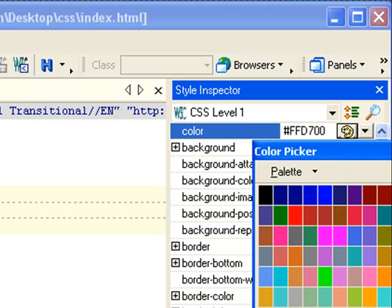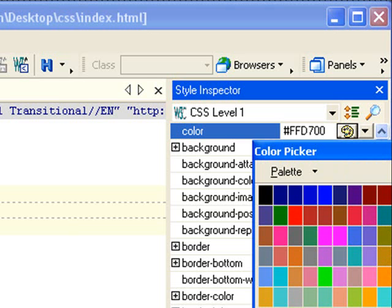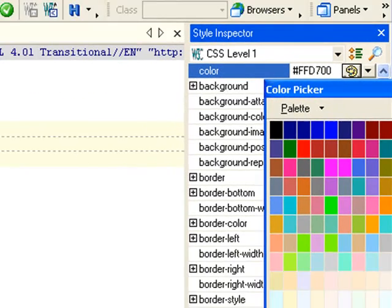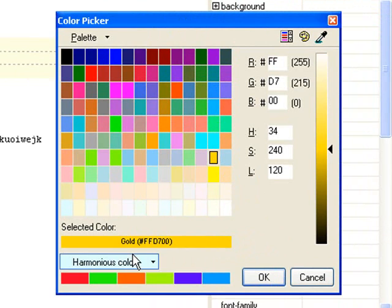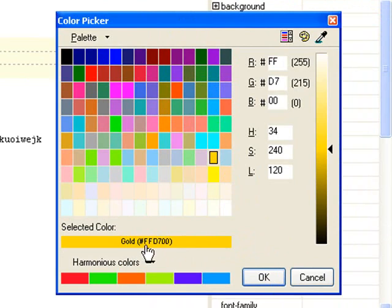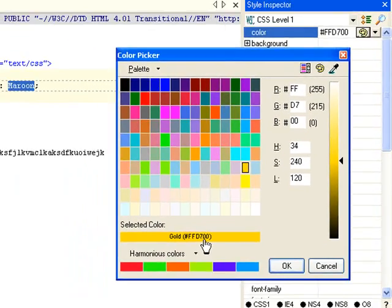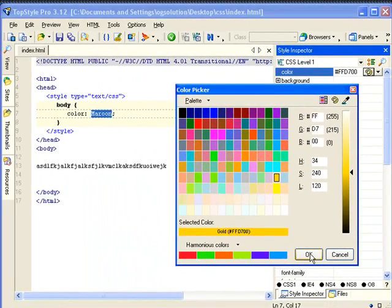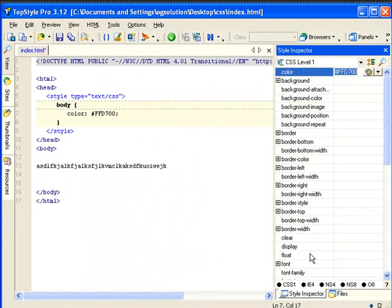That looks good. Let me bring it over for you. You want this gold color. It gives you the color name gold and then the hex color, hex code too. Let's okay it.